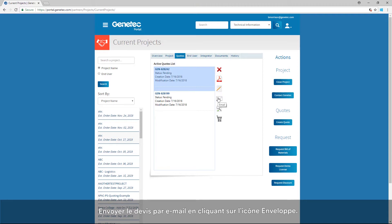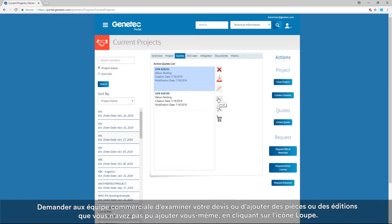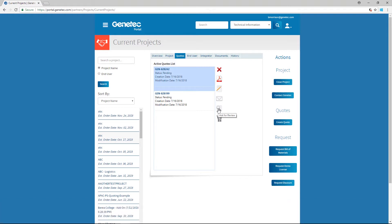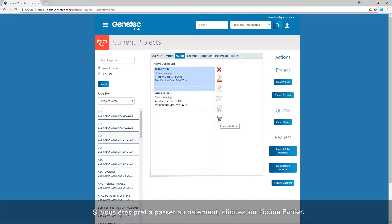Email the quote by clicking the envelope icon. Have Channel Sales review your quote or add any parts or additions that you're not able to add on your own by clicking the magnify glass icon. If you're ready to proceed to checkout, click on the basket icon.